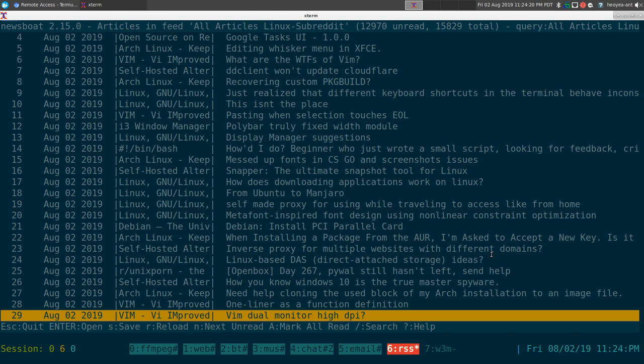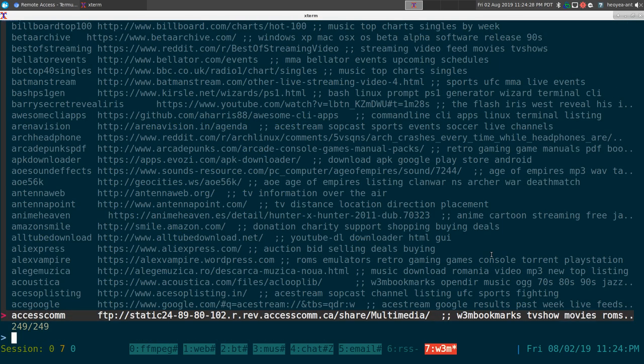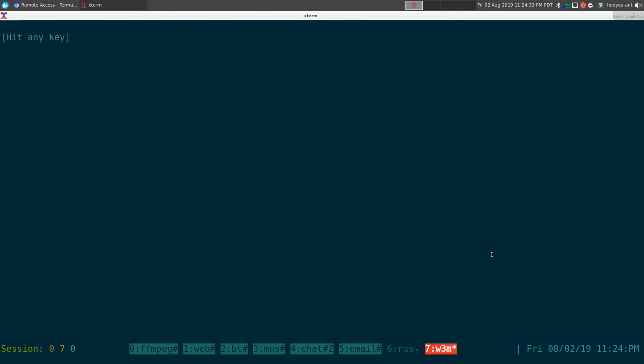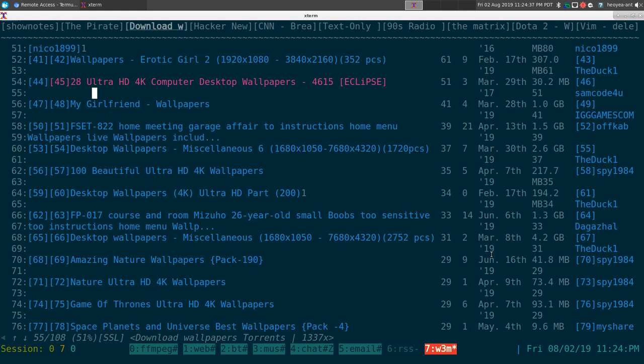That's my setup and workflow. Some of the fzf stuff I haven't covered — I'll show how to set that up for W3M in the future. But for now I'm just demonstrating my setup.